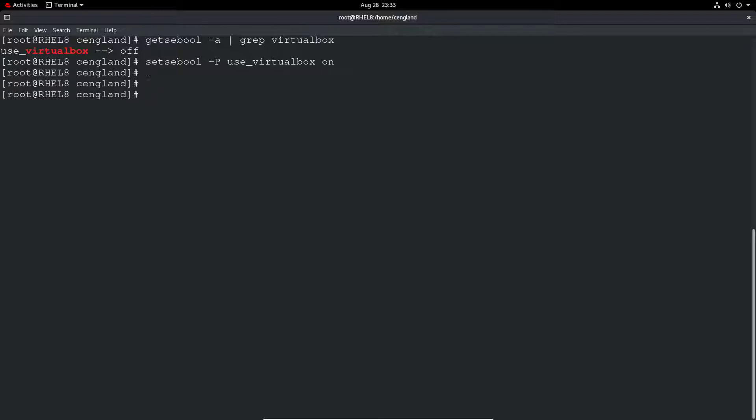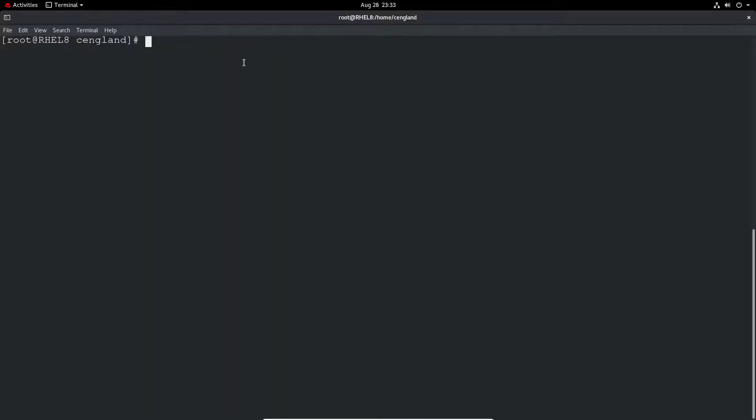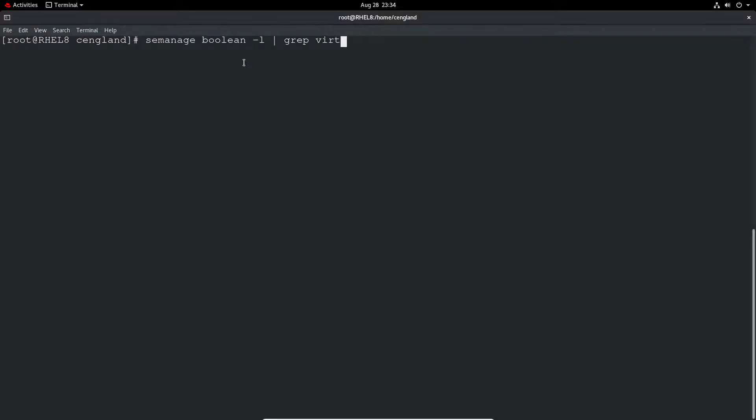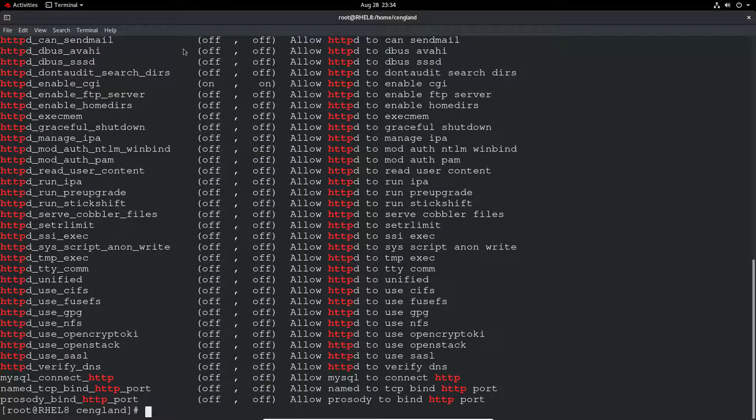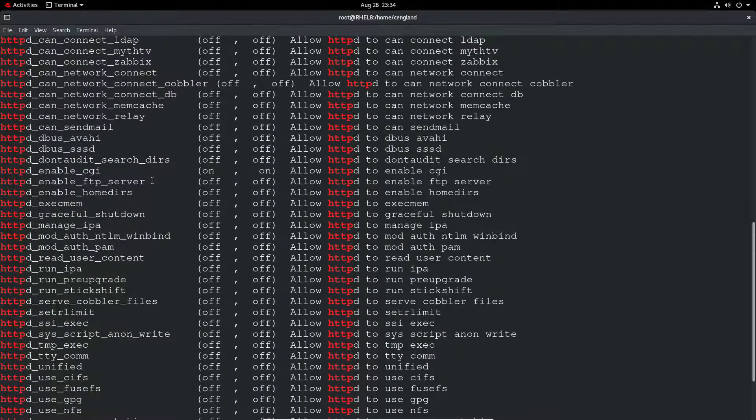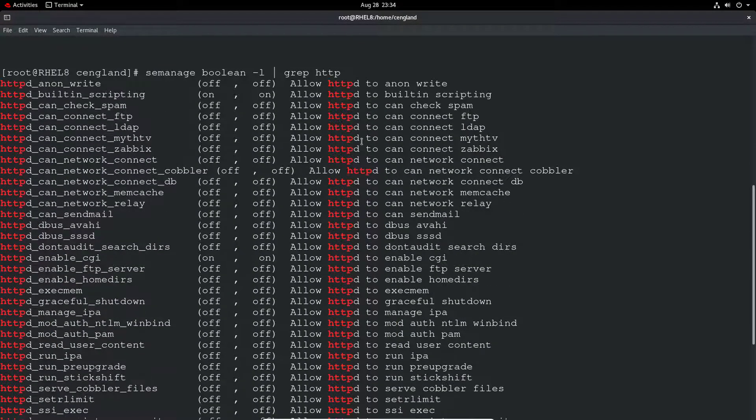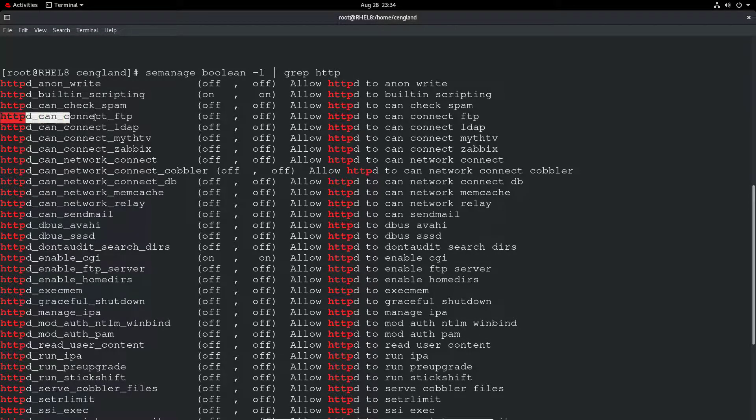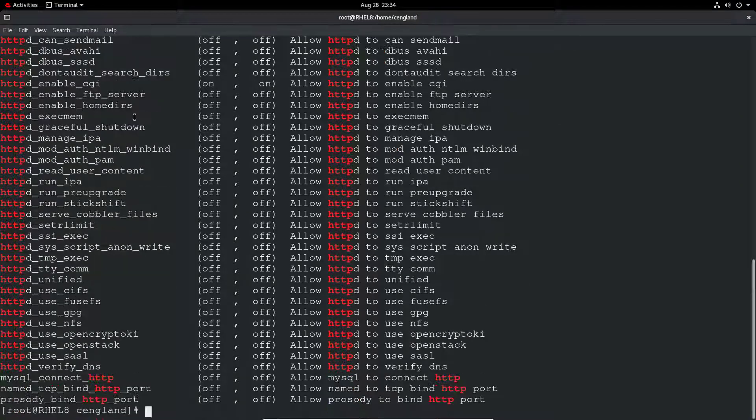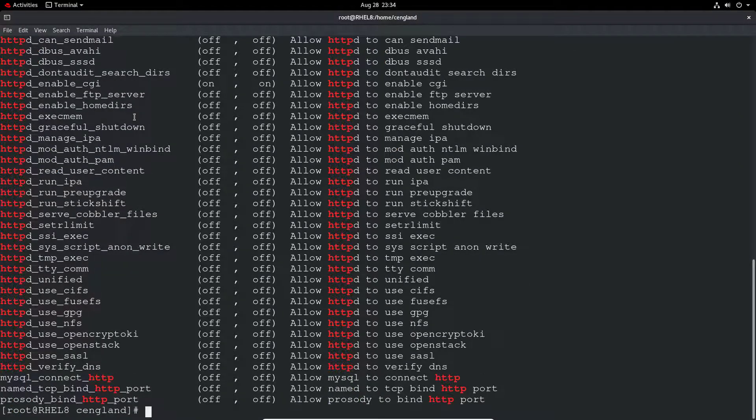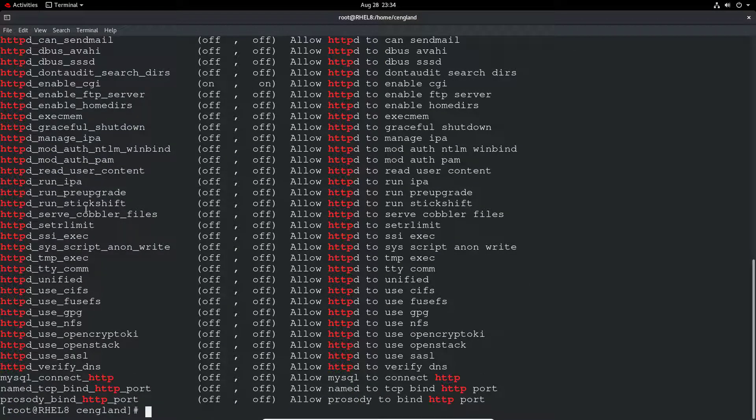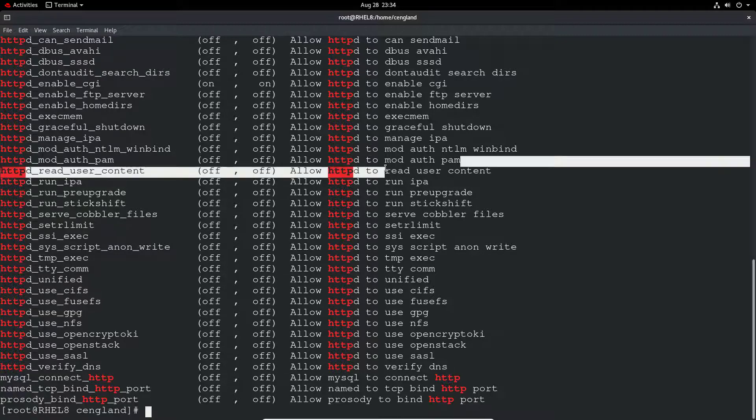Really with SELinux there are a hell of a lot of booleans. There's stuff around Samba, FTP, HTTP. For example, httpd_can_connect_ftp - you may have to set that boolean to allow SELinux to work with these various values.